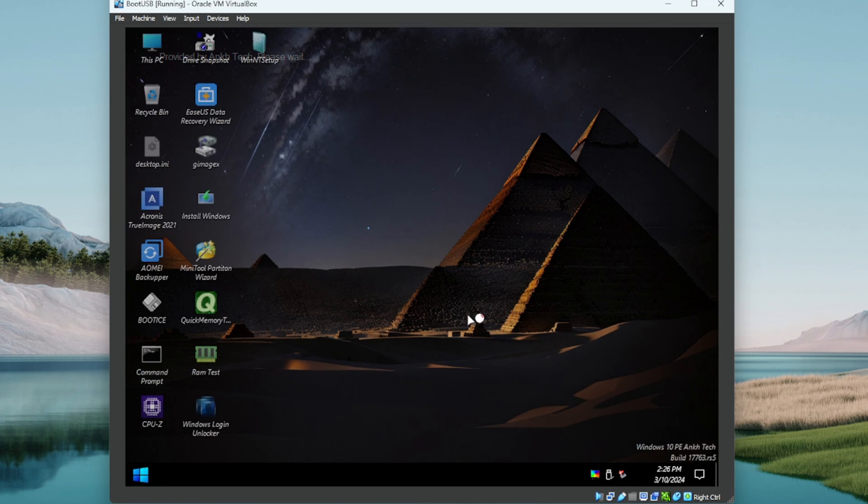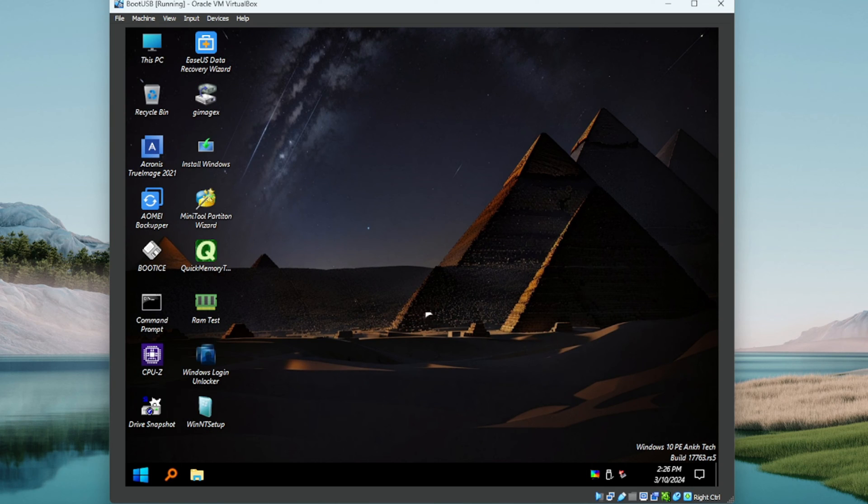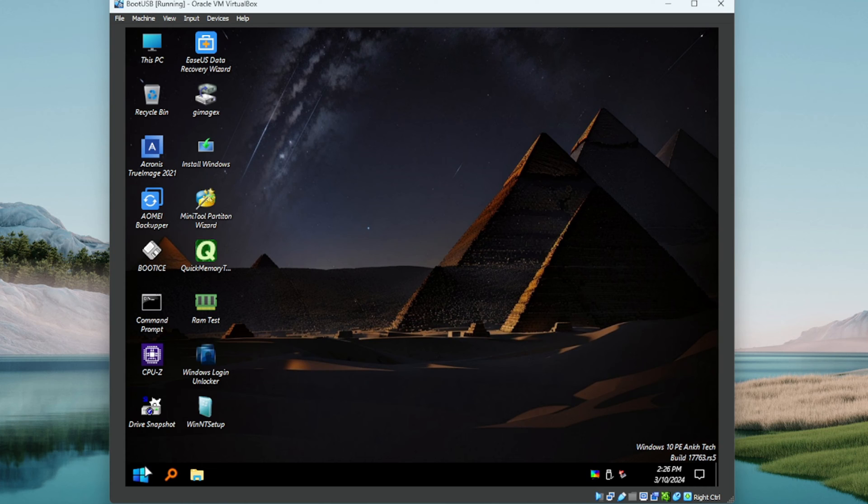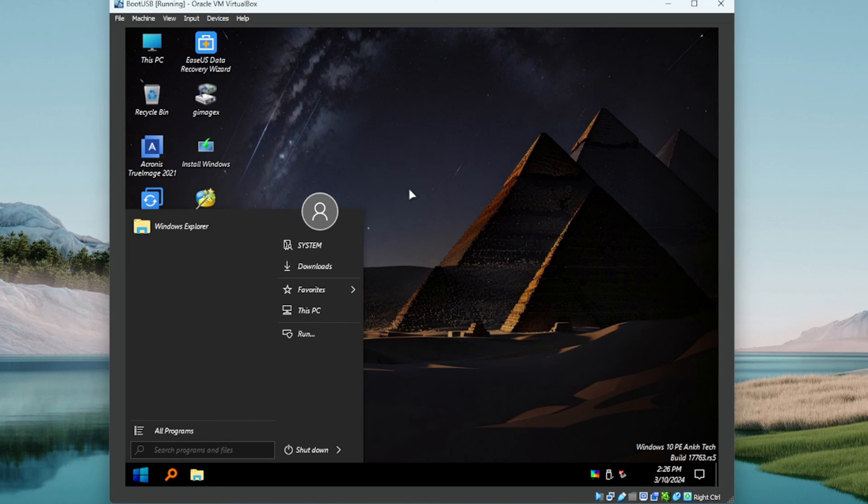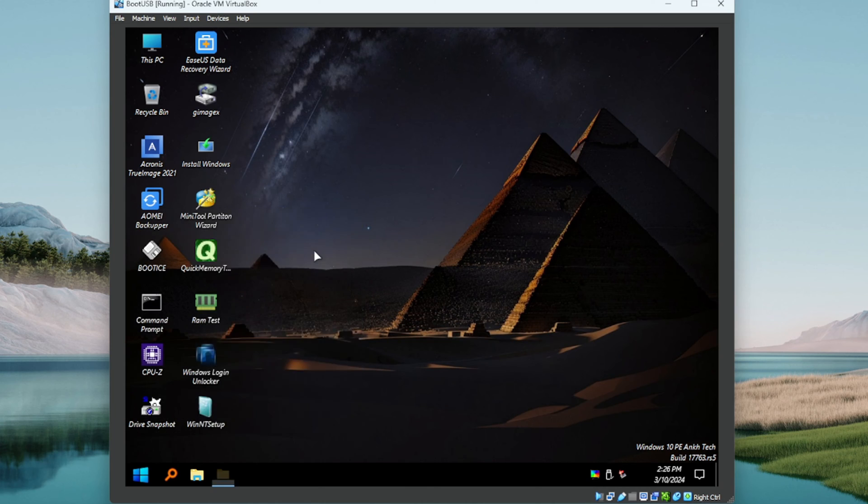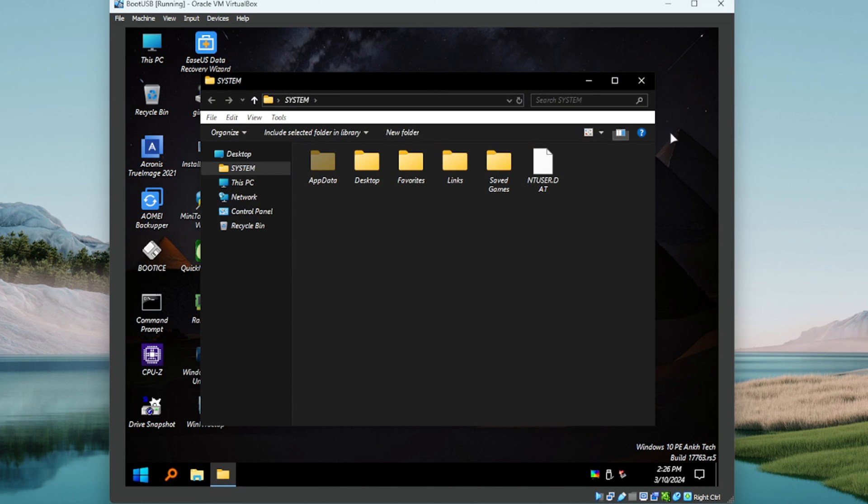Nice, booted up really quick. I would expect that from a mini, so I'm assuming this is going to be the slim version and there's probably not nearly as many utilities. But let's poke around, see what this thing's all about.